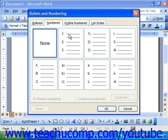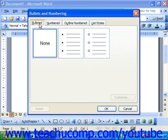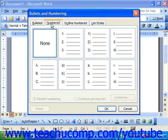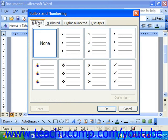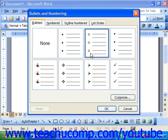You can click the Bulleted or Numbered tab which selects bullets or numbers to apply. So let's look at bullets first. If you wanted bullets you could click on Bulleted, choose a style of bullets, and then simply click OK to apply them.